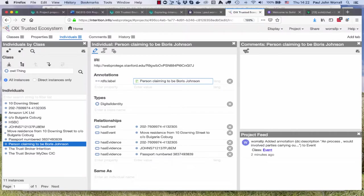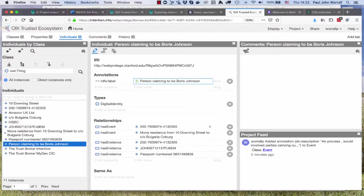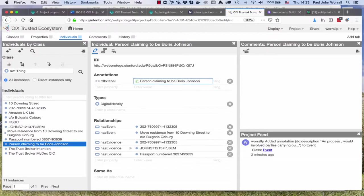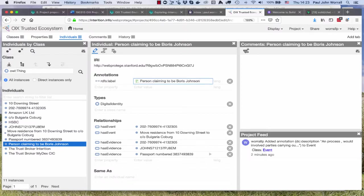Here we've got some relationships. We've got has event and that's an event. Has event, another event, moved residence from 10 Downing Street to care of Bulgaria Coburg. Has evidence, another form of evidence. Has evidence, another form of evidence. Has evidence, a passport numbered something or other.